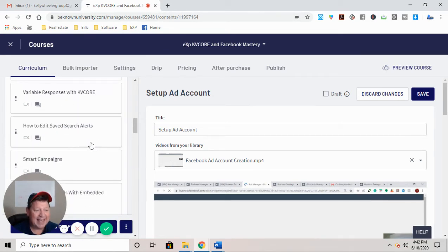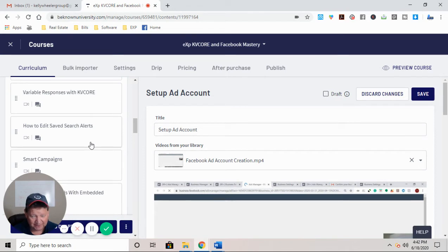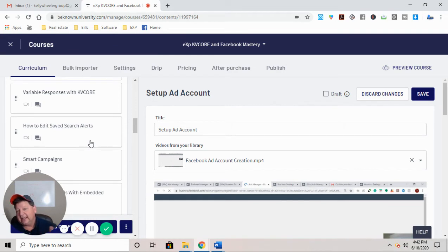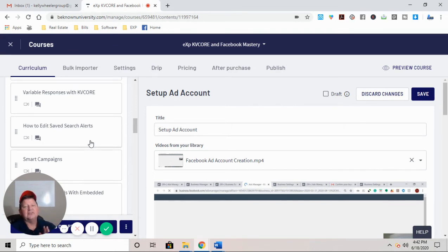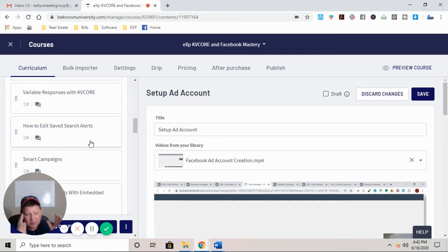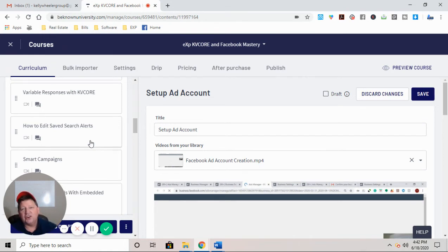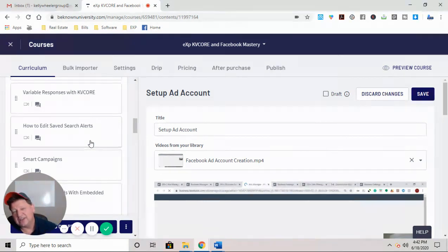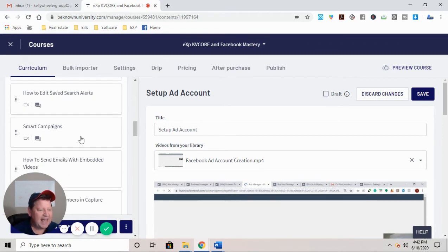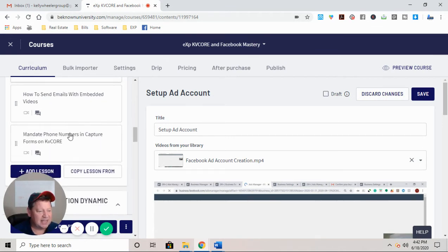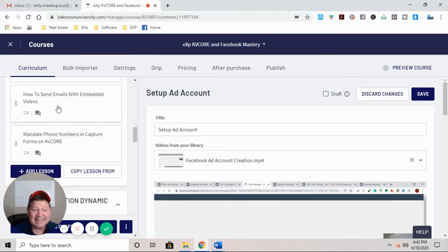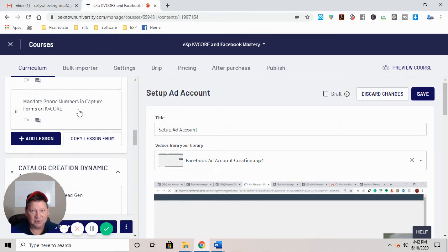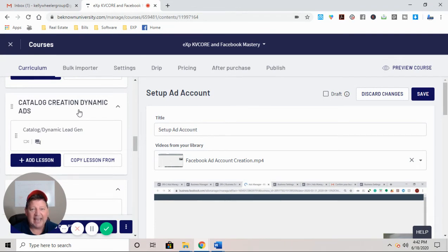Variable responses. How to edit saved search alerts. So if you get a client that comes in off of a saved search alert and say they're looking for a three bed, two bath, 1800 square foot home, but suddenly they are interested in four bedrooms, 2000 foot homes, we will show you how to go to your KvCore and change that so that your buyer is now getting what they're asking for. How to set up smart campaigns. How to send emails with embedded videos. How to mandate phone numbers and capture forms on KvCore. That's worth the price of admission.